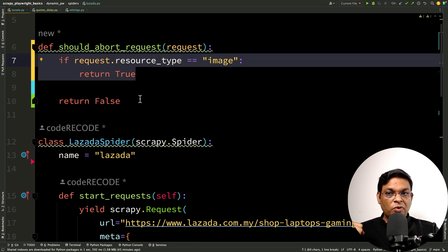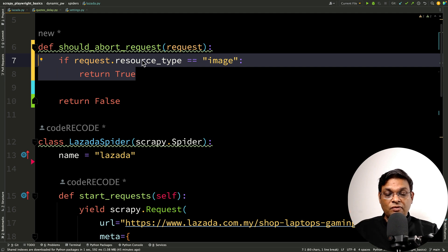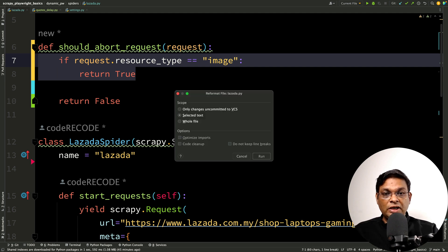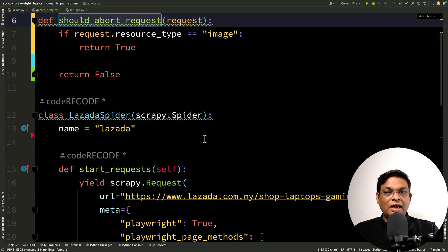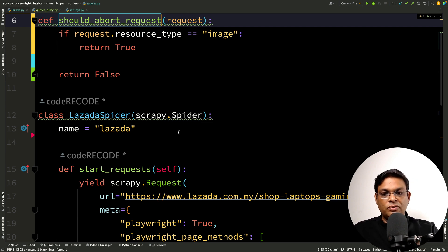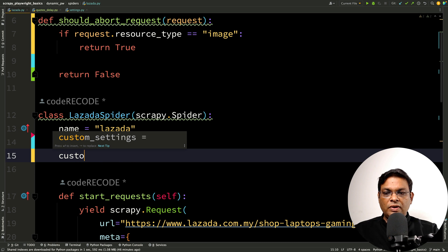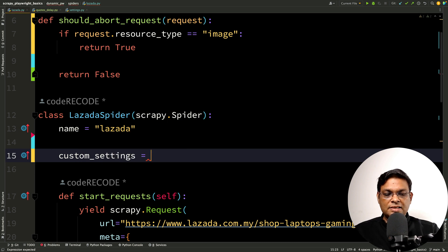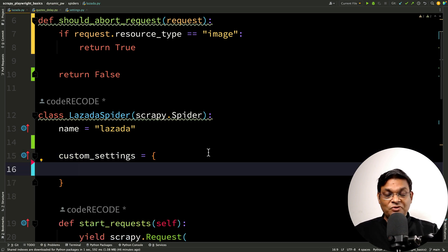So far we have not yet enabled. We need to add something to the settings as well. If we want this to be applicable for the entire project, we can add it to the settings or we can add a custom setting. Now what is the name of the setting? Any guesses? We'll begin with playwright. There will be underscore and this is going to be abort_request.